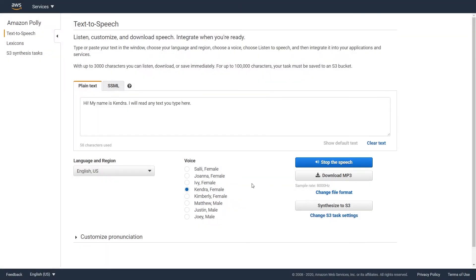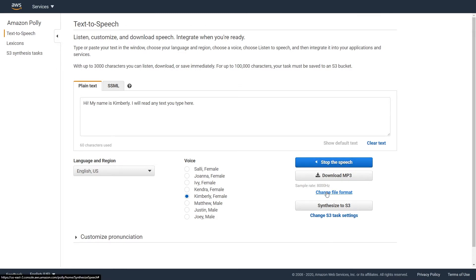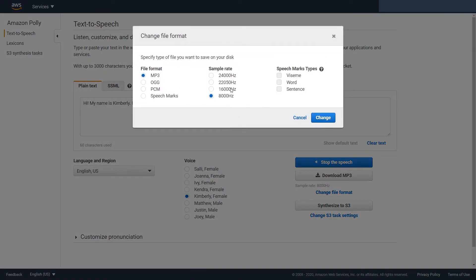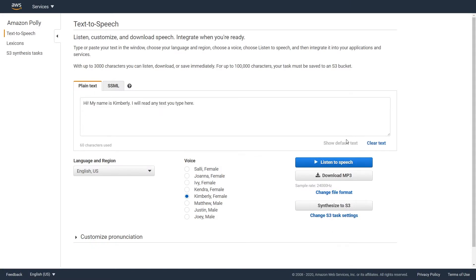Hi, my name is Kendra. I will read any text you type here. Hi, my name is Kimberly. I will read any text you type here.